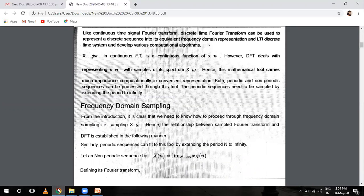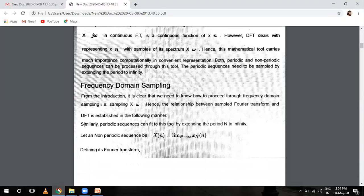DTFT is computed for a finite length discrete signal. Basically, DFT becomes equal to DTFT as the length of the sample becomes infinite, and DTFT converges to the continuous Fourier transform in the limit of sampling frequency going to infinity. Mathematically, there is no difference between DFT and DTFT, but we will see a little difference in the mathematical formula.